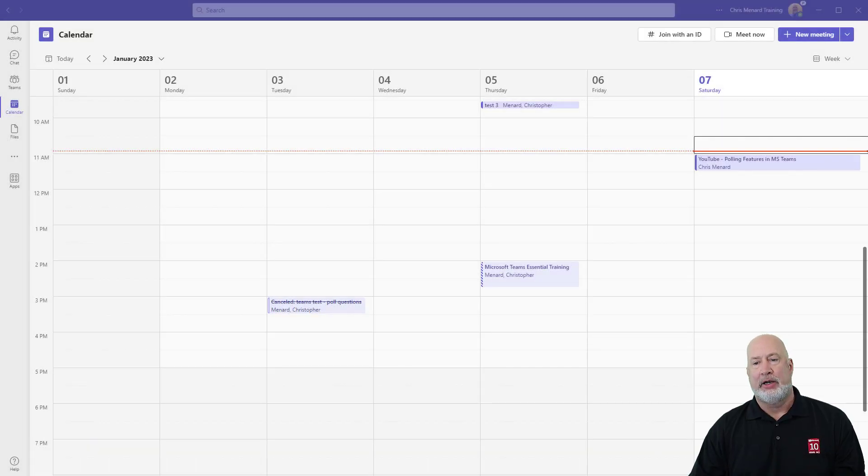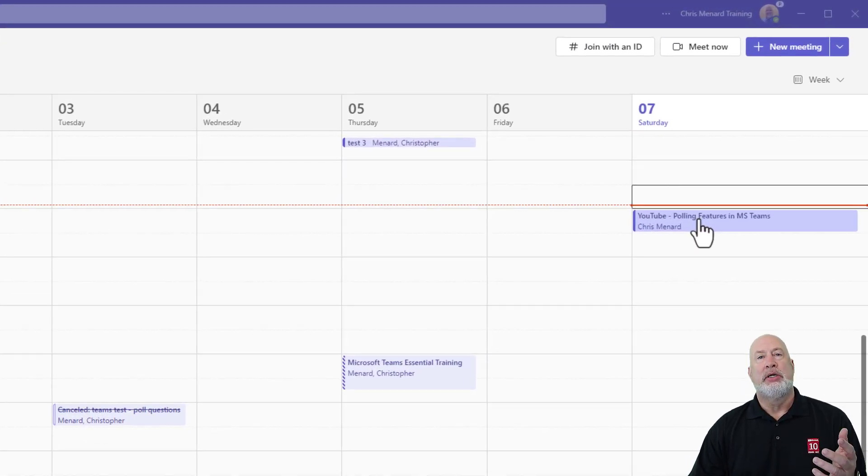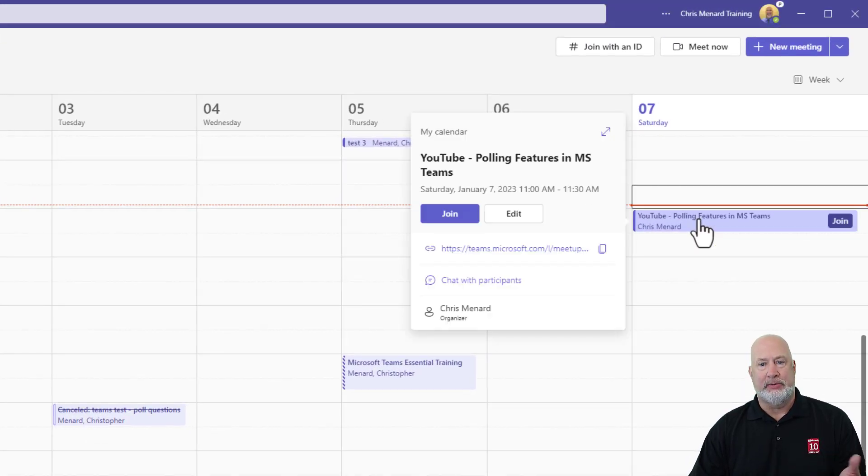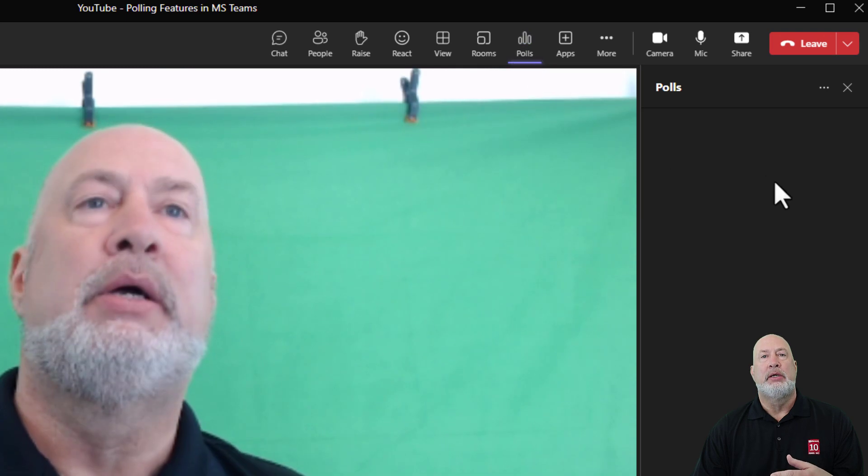I got my calendar pulled up. I'm going to quickly just join a meeting to do this Instant Poll. So I'm in the meeting. Up at the top is Polls.